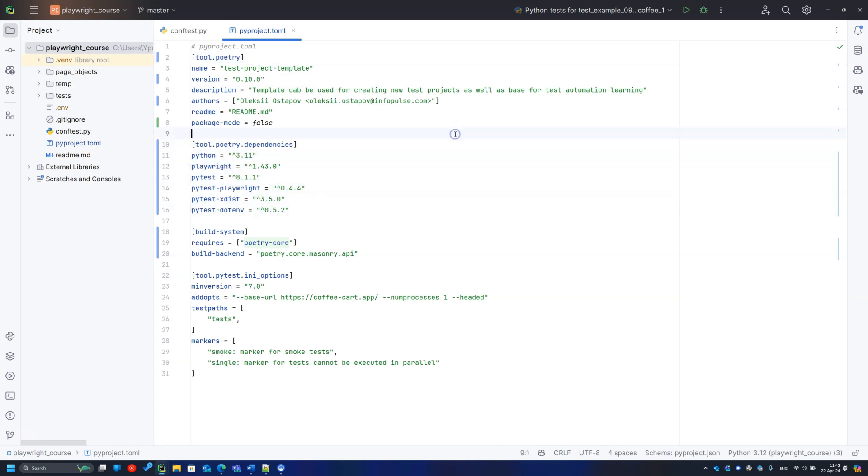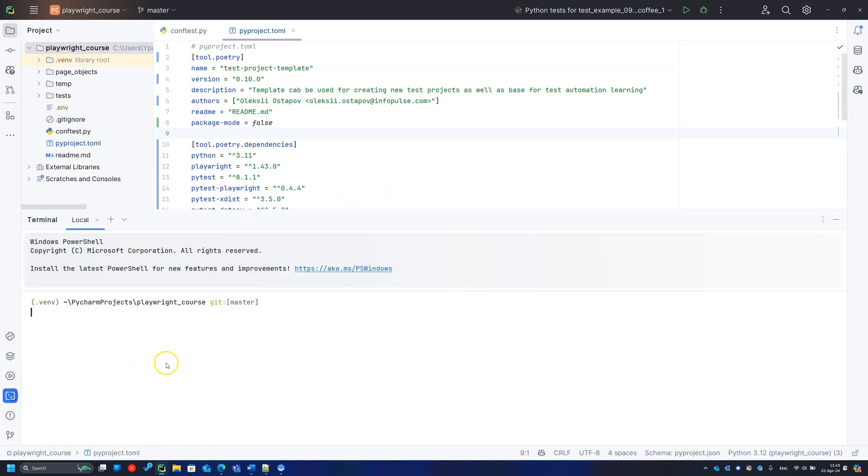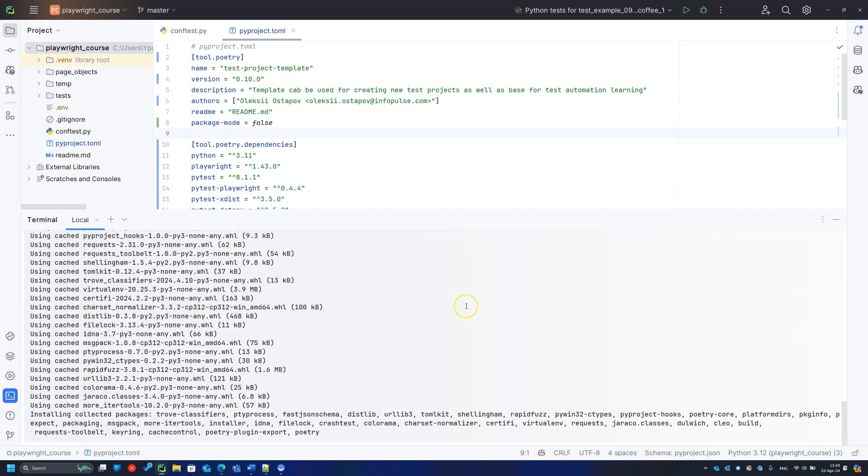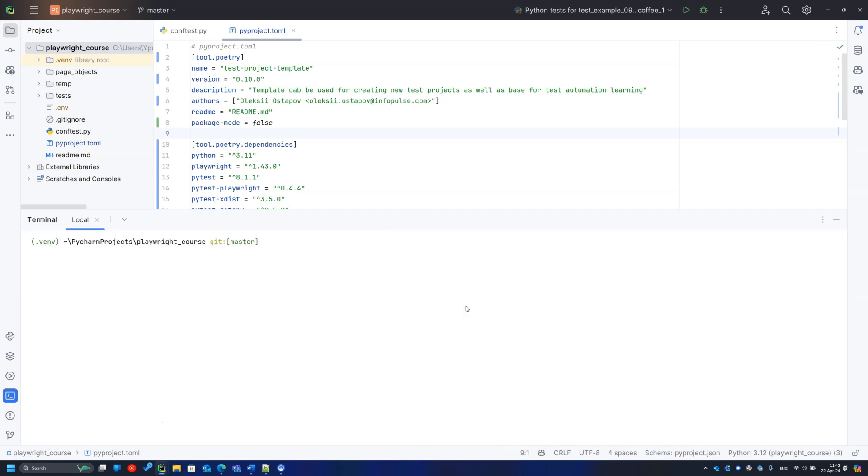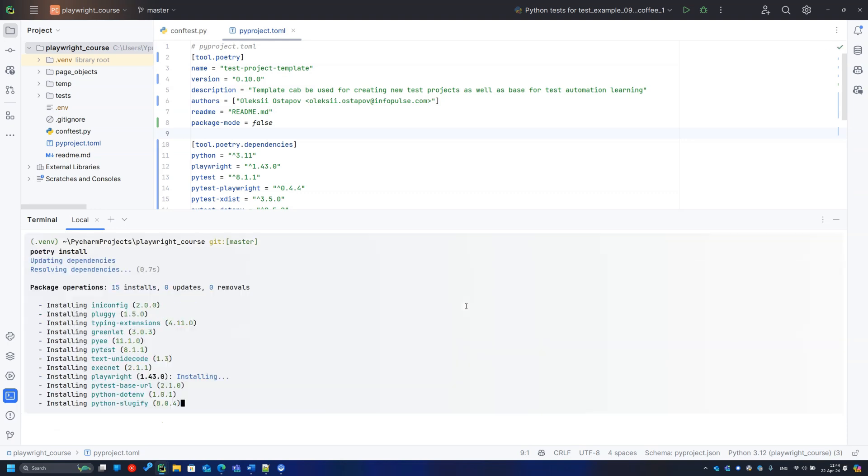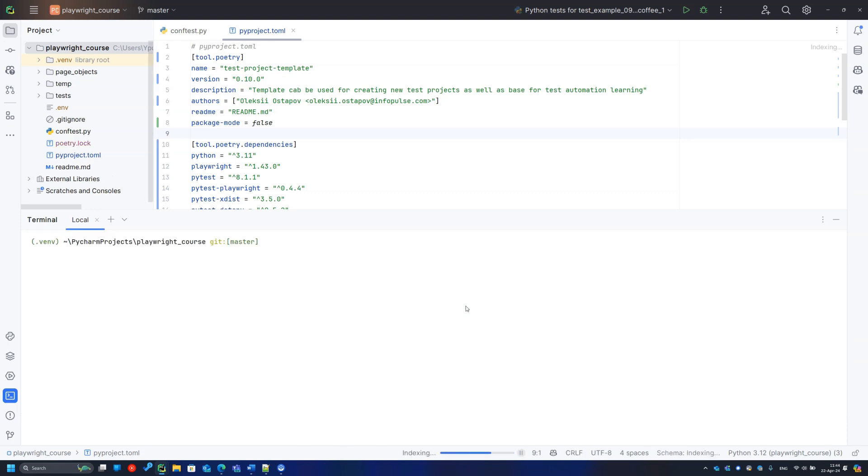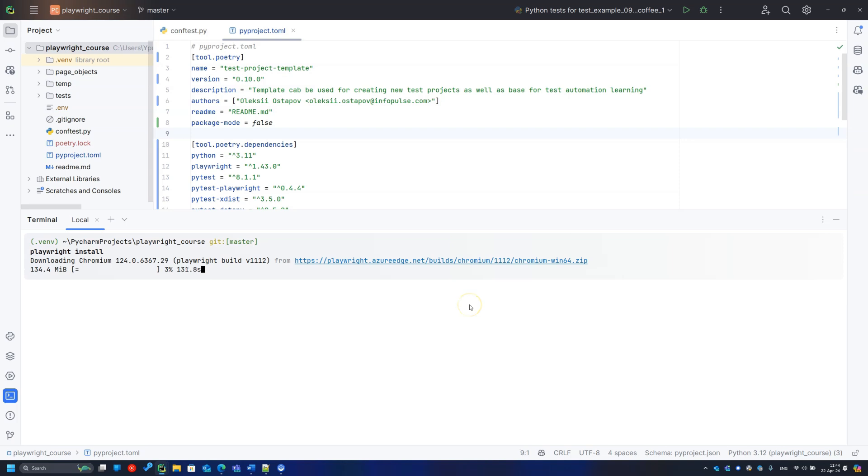And I have updated the dependencies versions. The way of installing packages changed a little bit. First of all, ensure you are using the virtual environment. Check. Then install the Poetry. Then run the command, poetry install.